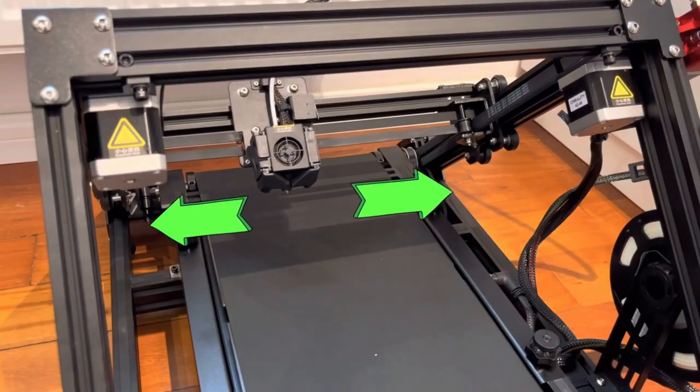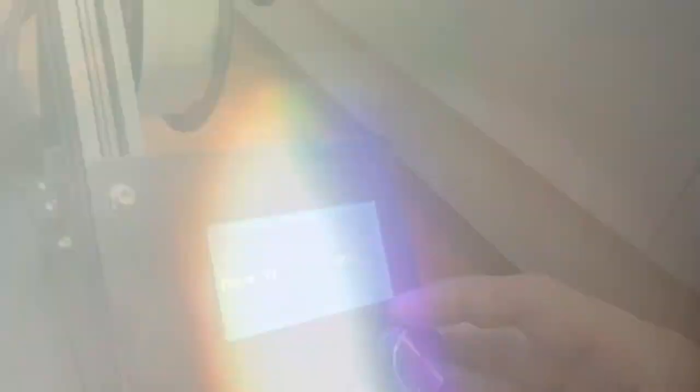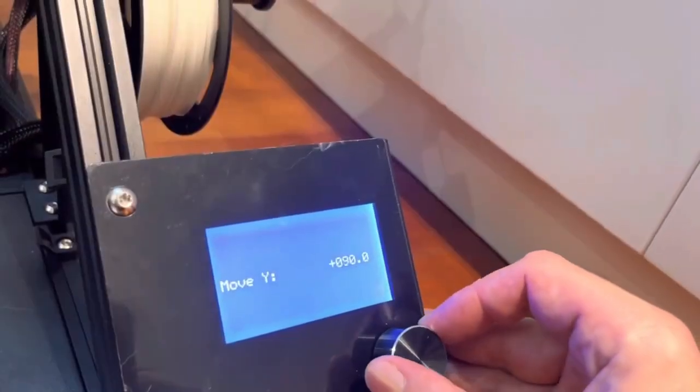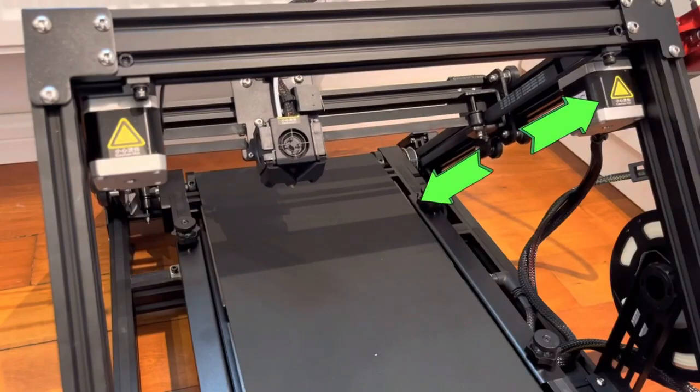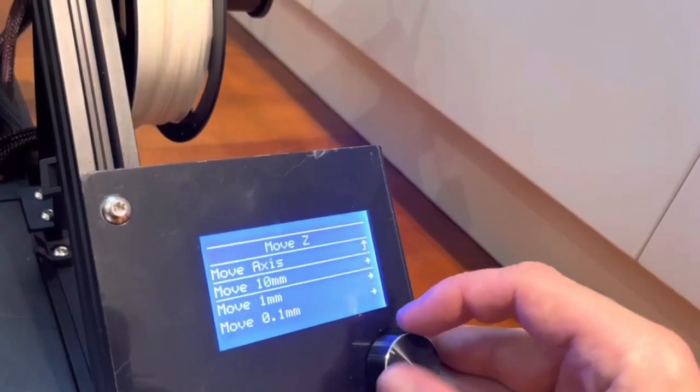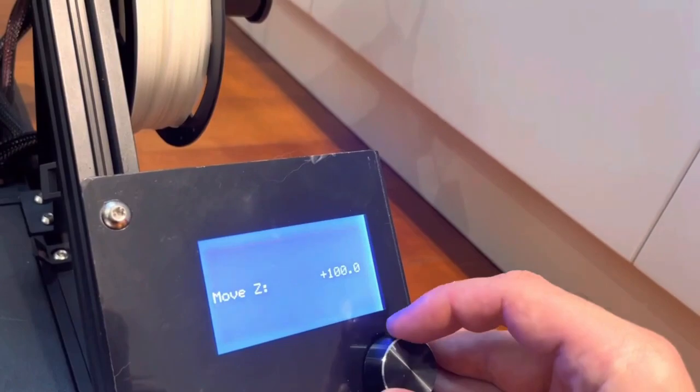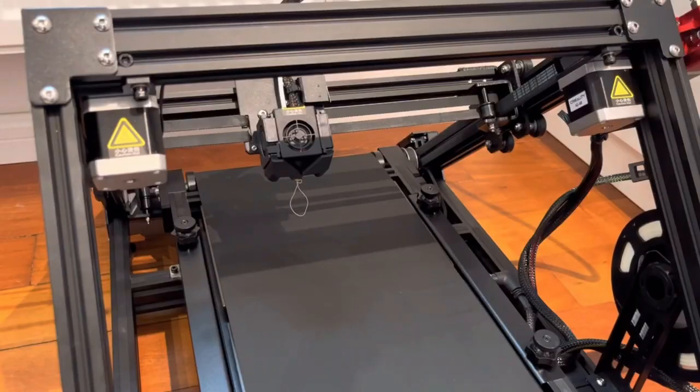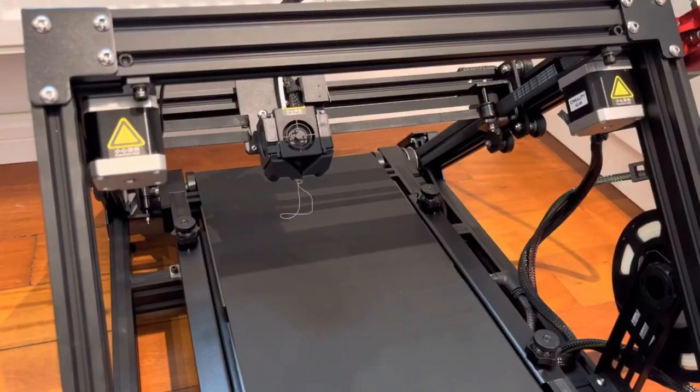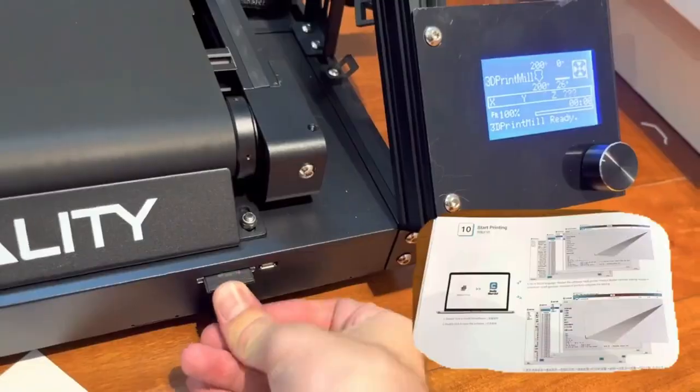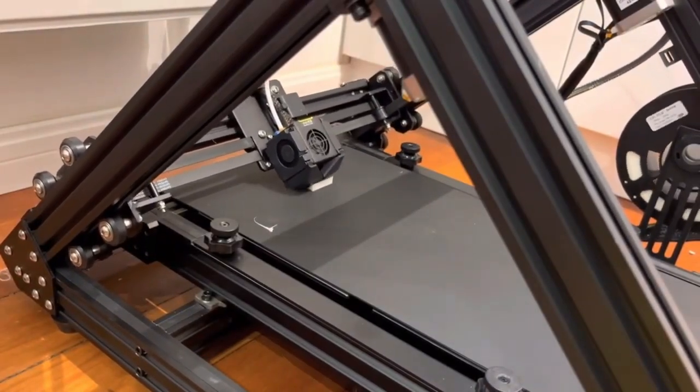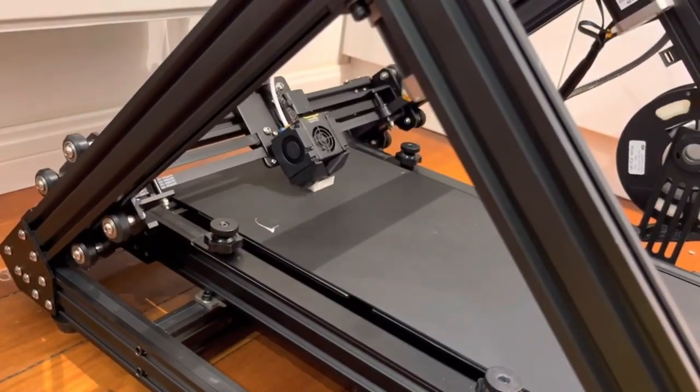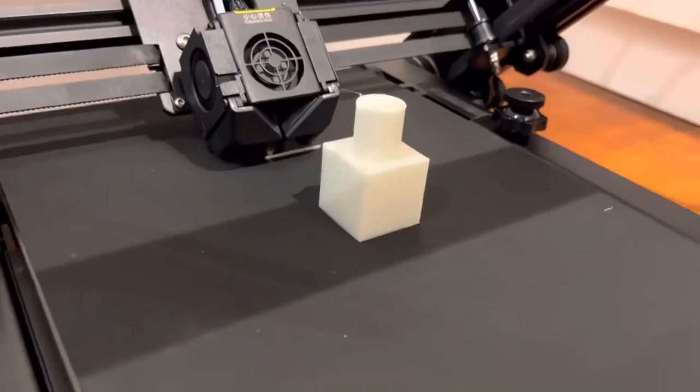This versatility allows you to experiment with projects ranging from decorative figures to functional prototypes and even flexible objects like phone cases. While the CR-30 offers a user-friendly experience with its intuitive interface and clear instructions, beginners might find the dual-extrusion system and heated build chamber require slightly more initial setup and learning compared to some simpler models.